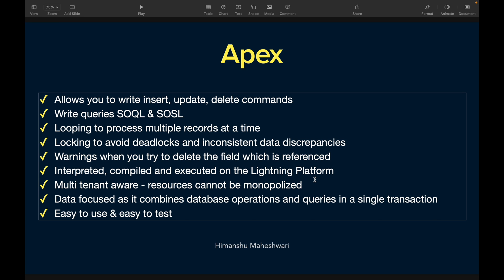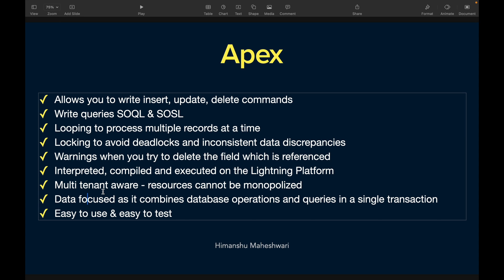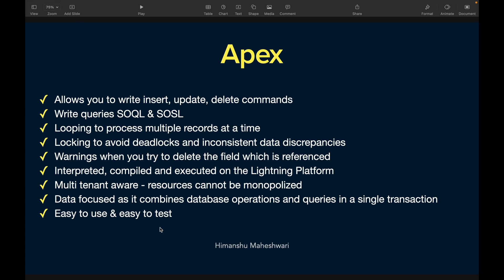Apex is data-focused — it combines database operations and queries in a single transaction. You can read data and update data at the same time without needing two separate transactions. It is also easy to use and easy to test. Once you complete this masterclass and are confident writing code, you'll be able to say: yes, this is easy — I was worried about nothing.